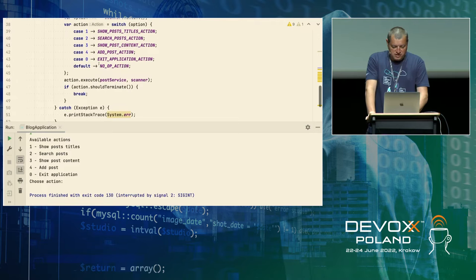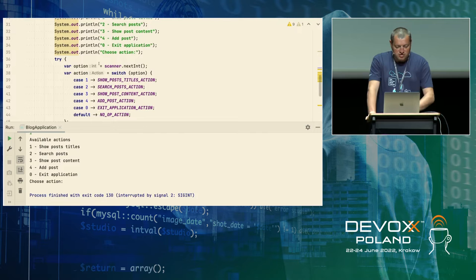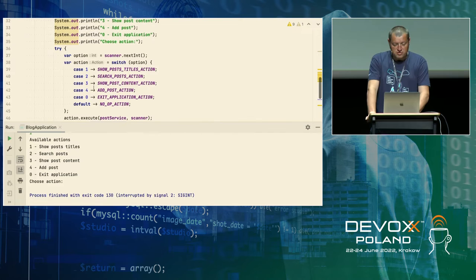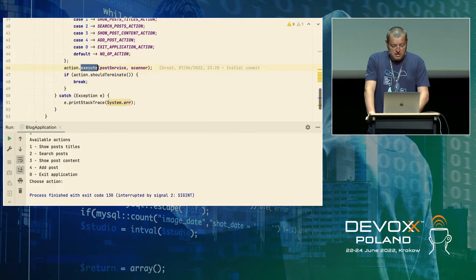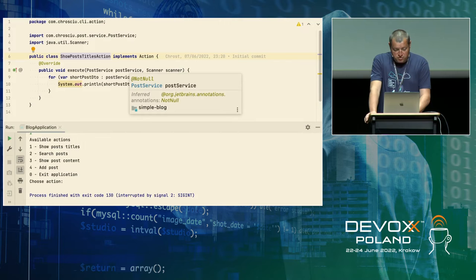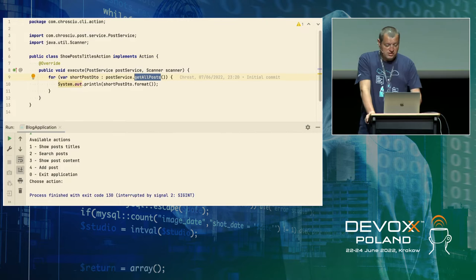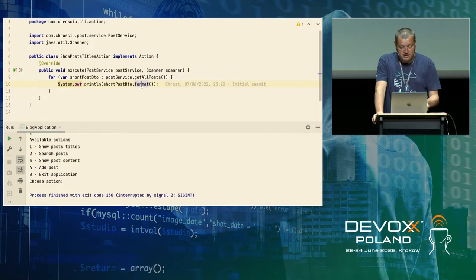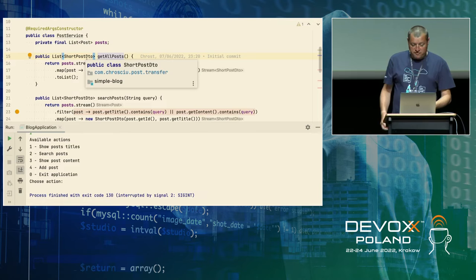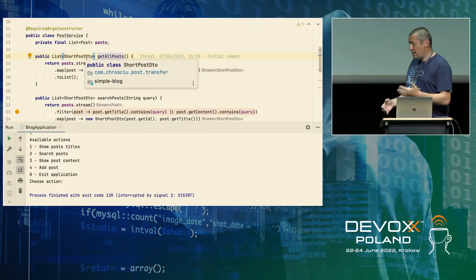If we go to this method, we can see there is a very simple strategy pattern applied. It checks which option has been chosen by the user and executes that option accordingly. The loop runs until the user selects option zero, which terminates the application. So the question is: how can we provide the application with posts already loaded for debug mode only, without actually changing the code?